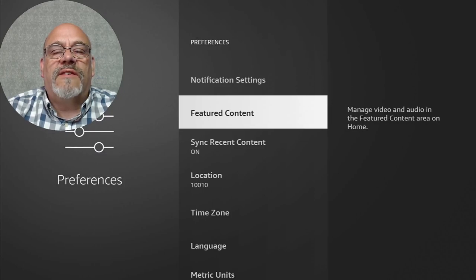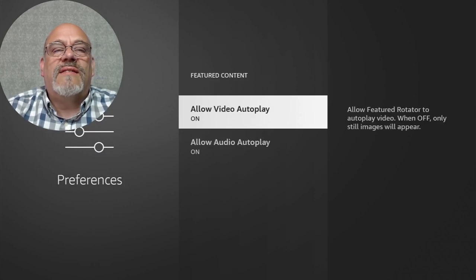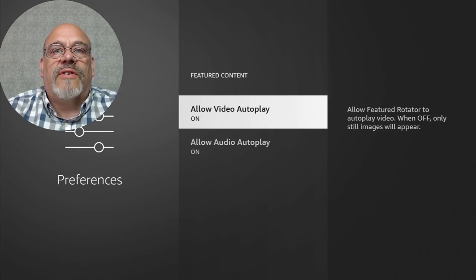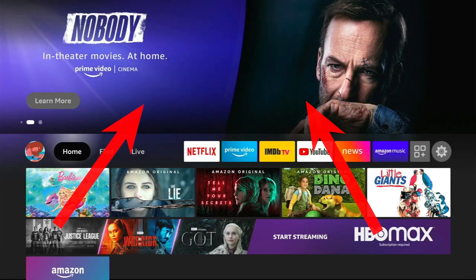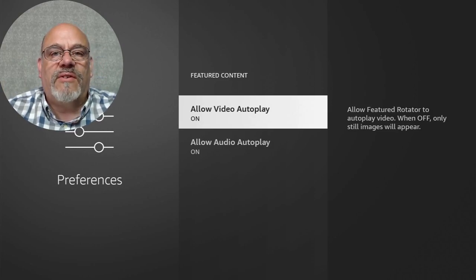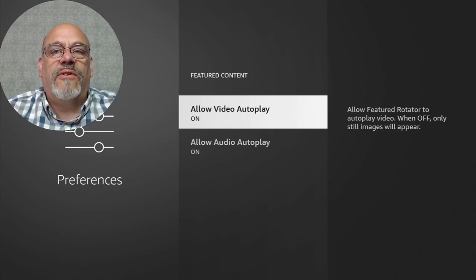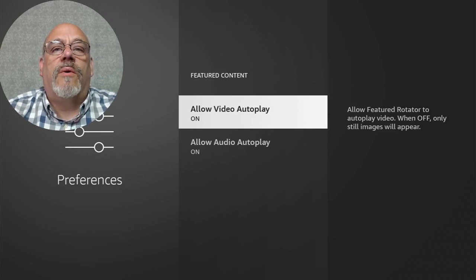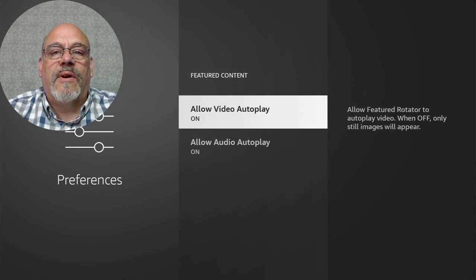Next is Featured Content. This is that screen at the top of your Fire Stick with the mini trailers that automatically play if you have these settings on. Those use resources of the Fire Stick, and as you know, the Amazon Fire Stick is already slim on resources. So we don't want to use up any resources we don't need. Go ahead and turn both of these off.